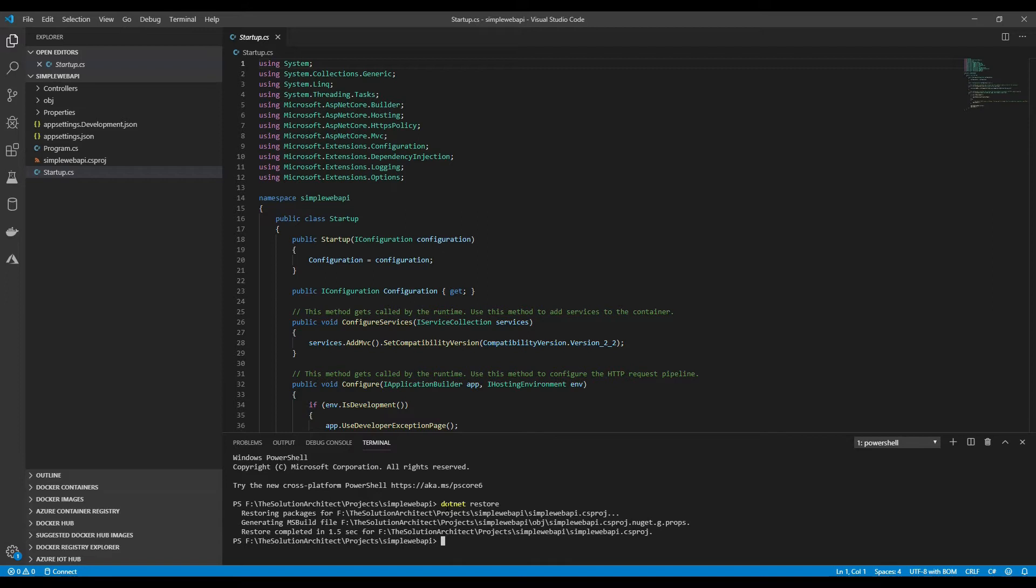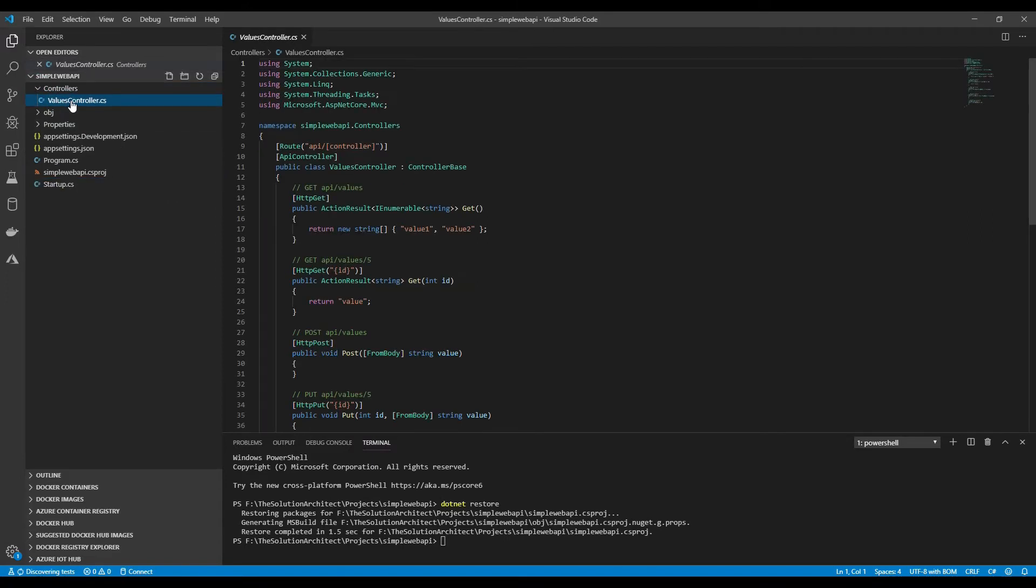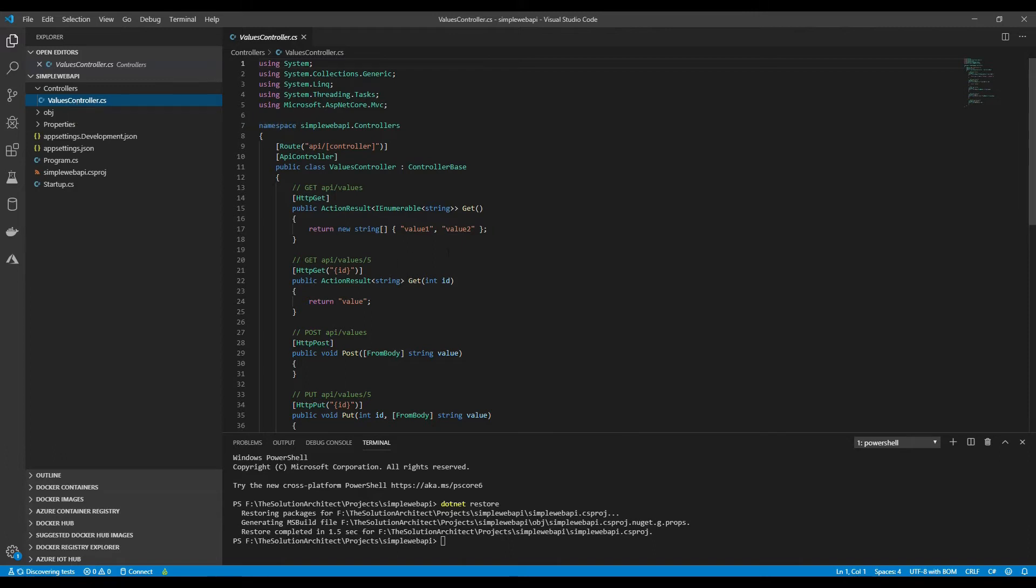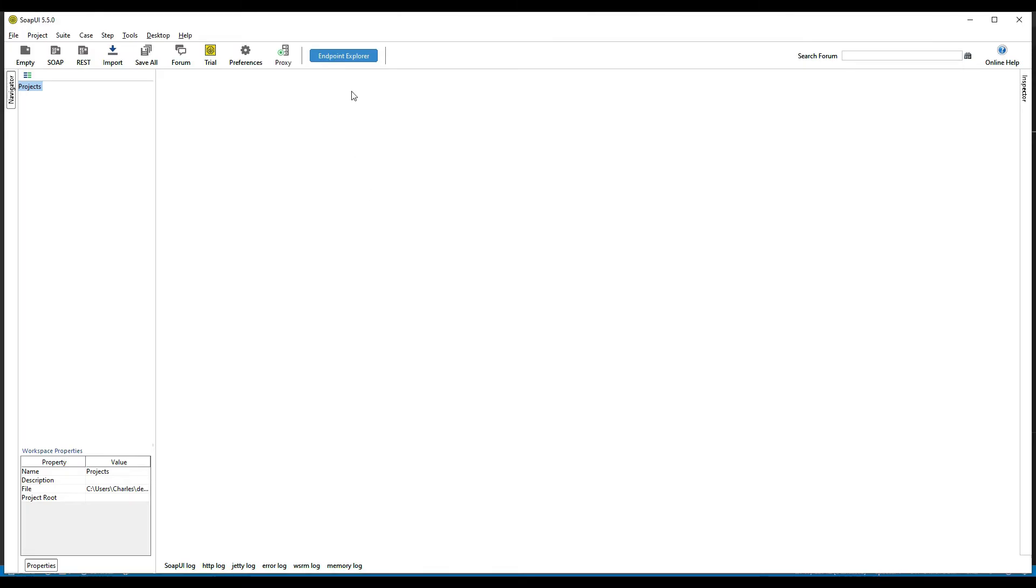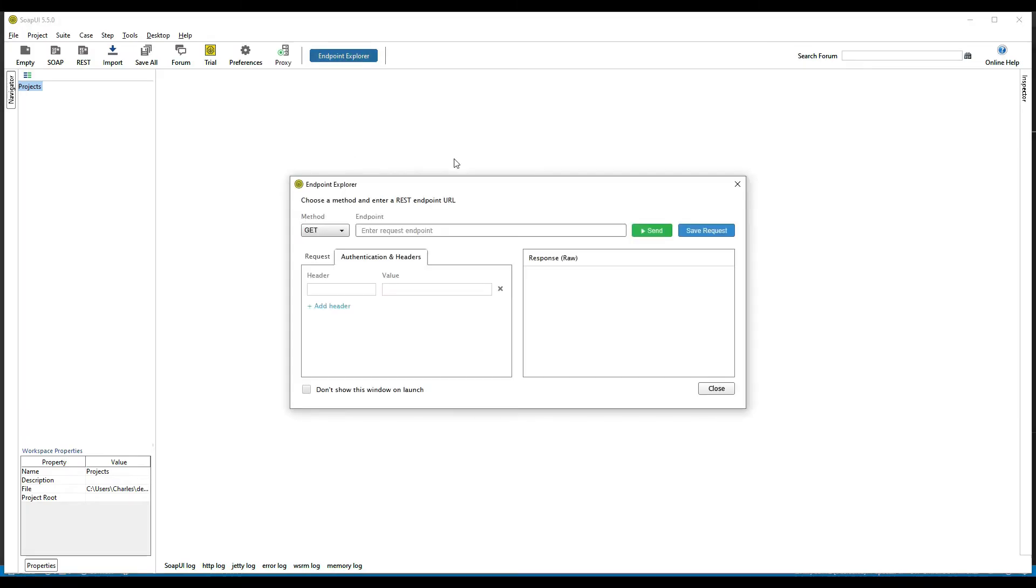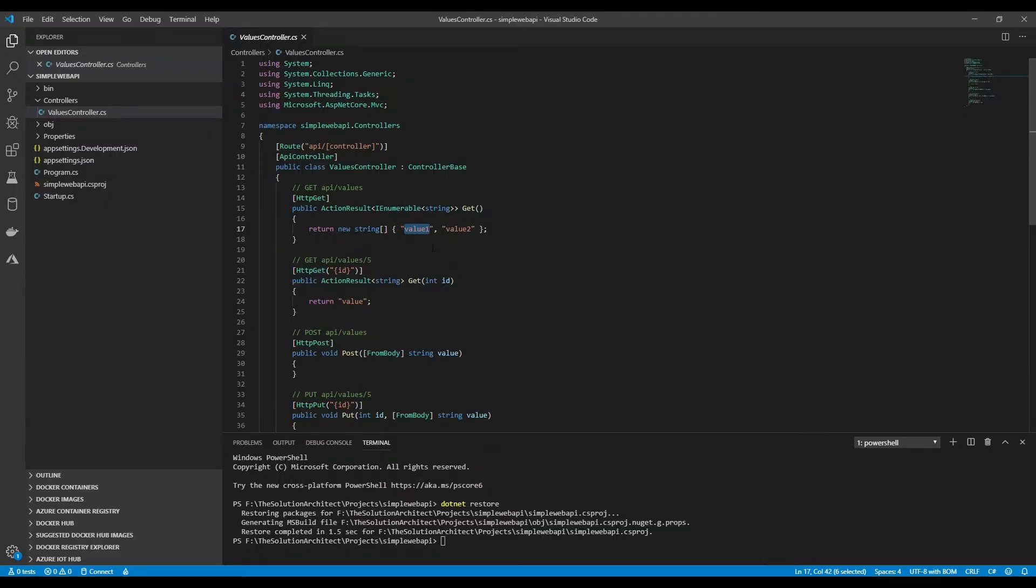So it created a default controller for you, Values. It will just display these values if you run a simple get. I'm going to open SOAP UI. I've got Postman as well, but I'm going to use SOAP UI today for this demo. In SOAP UI you can download this for free as an open source where it actually tests your APIs for you. This is a RESTful API.